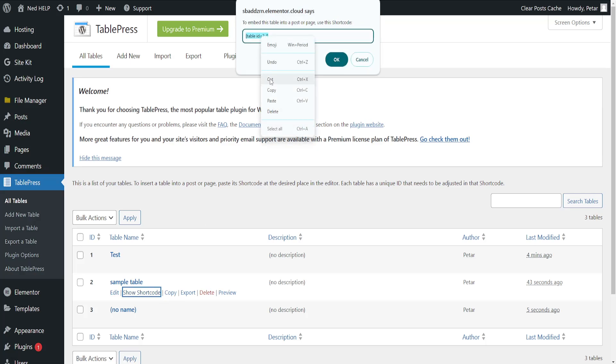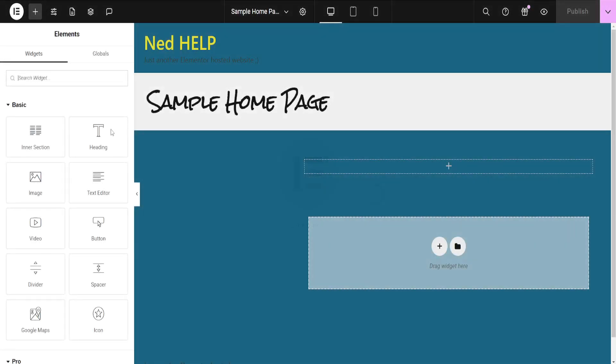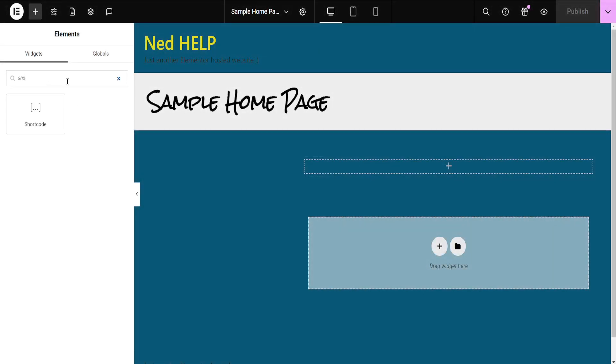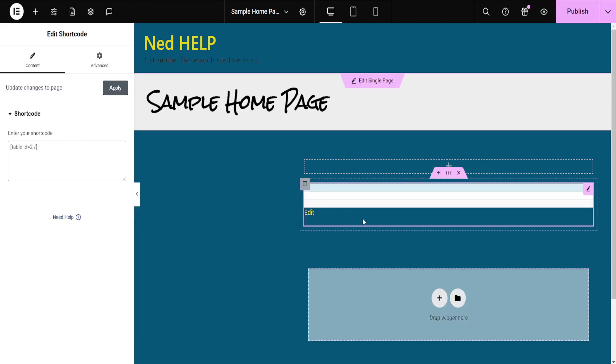Going to Elementor, going to the Elementor editor and here we're just going to add a shortcode widget and we want to type whatever we have added here and as you can see our table should work if you update it here accordingly.